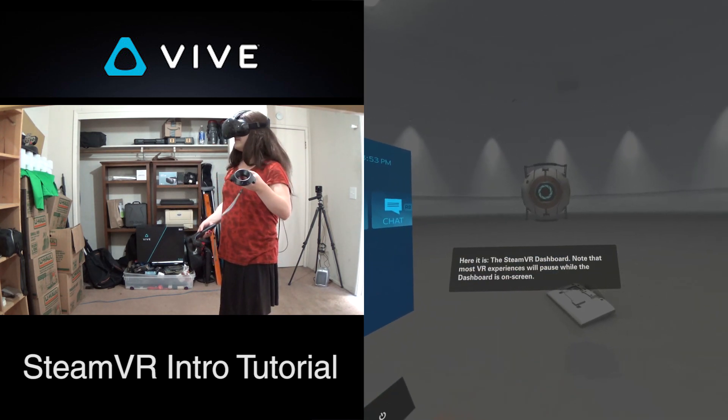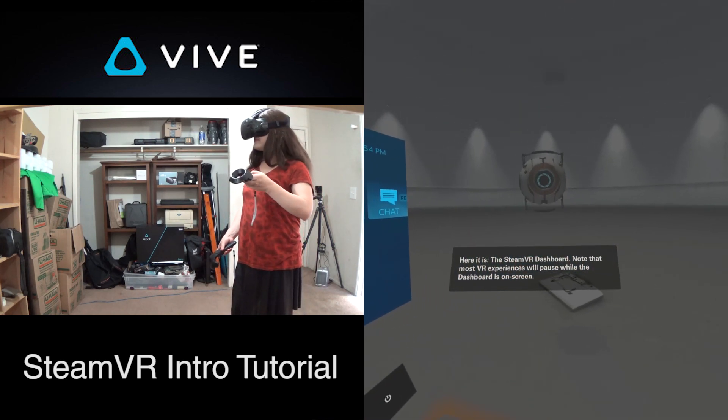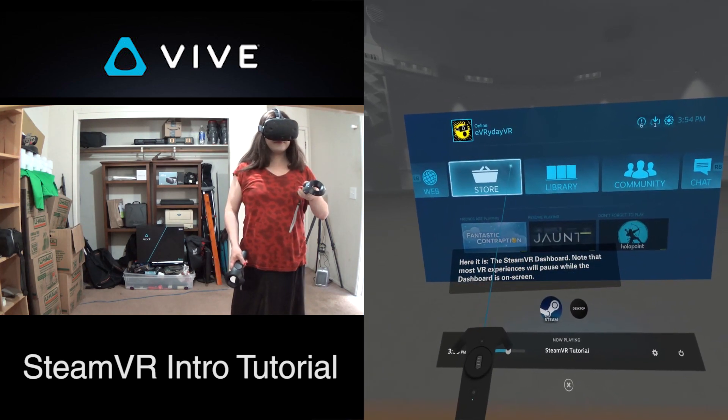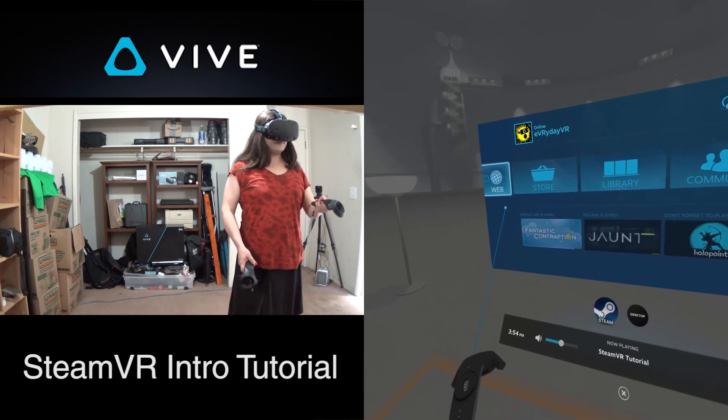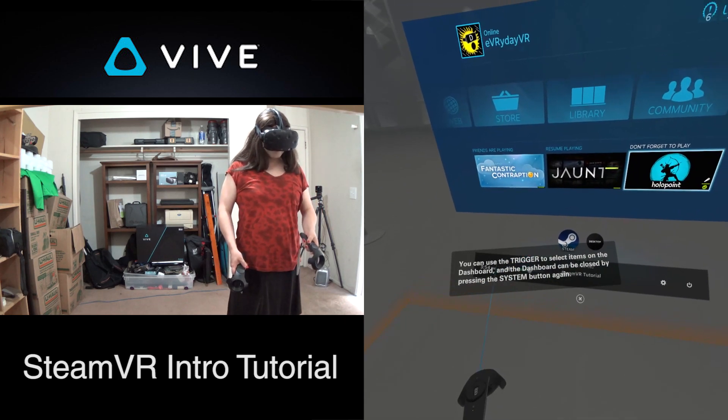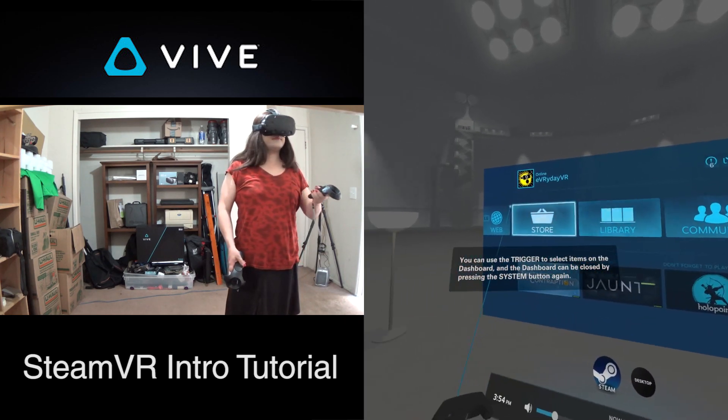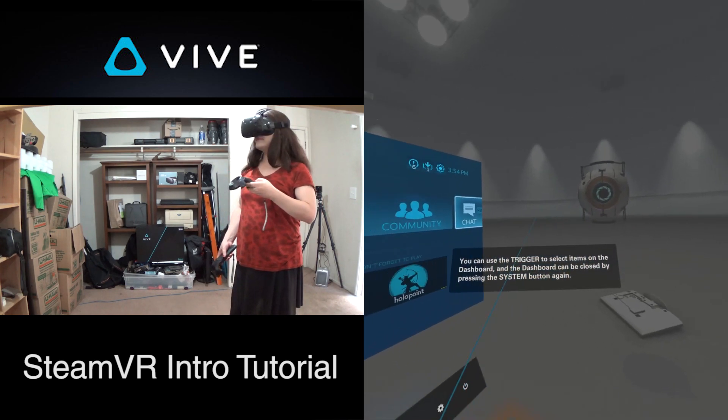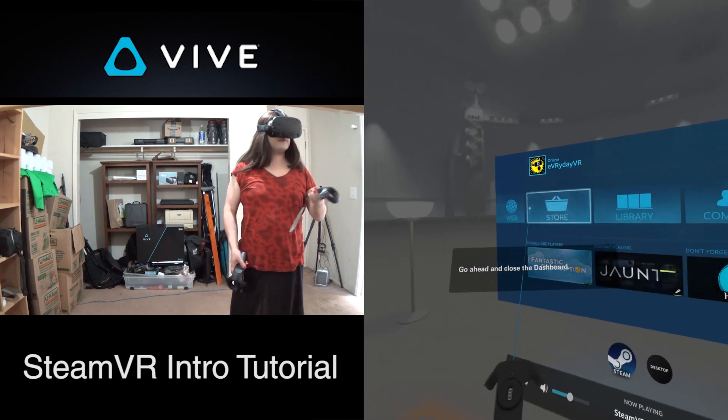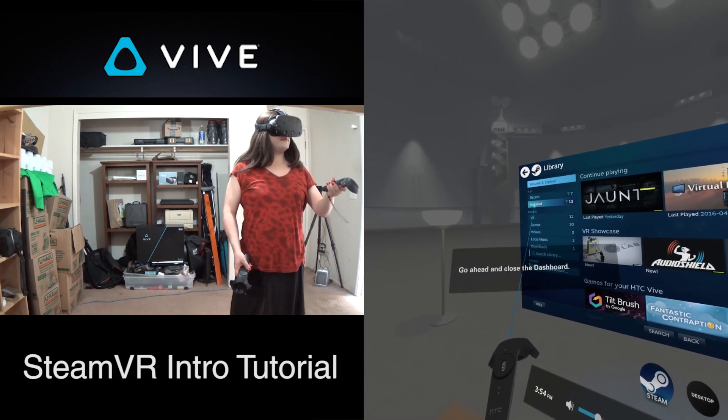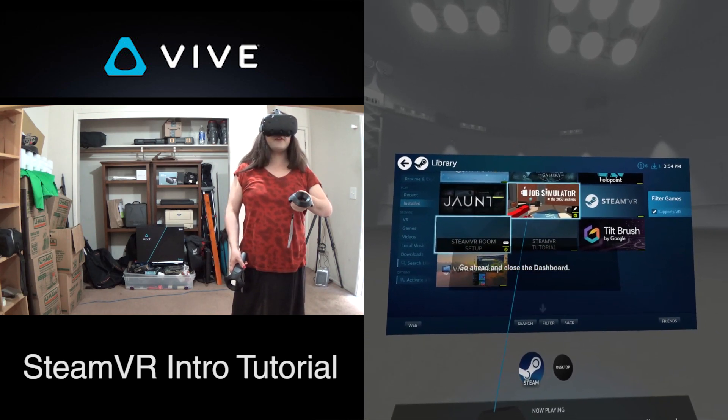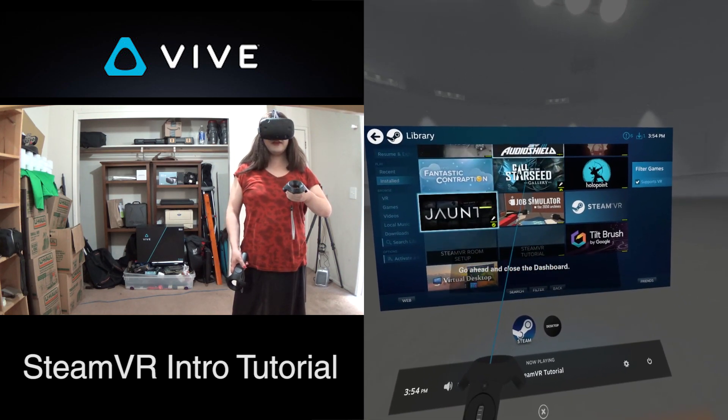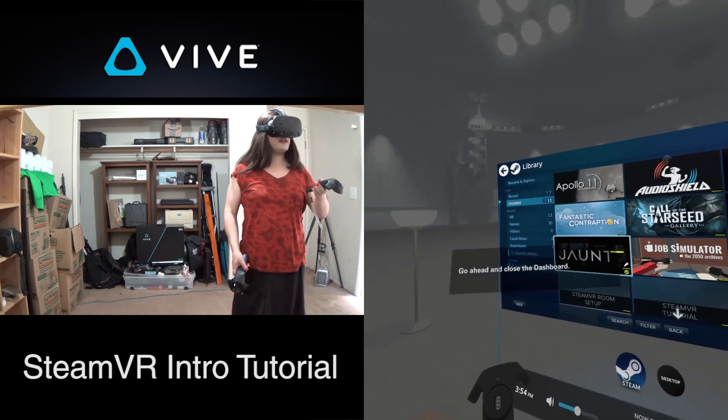Now find and press the system button, which will summon the SteamVR dashboard. Here it is. Note that most VR experiences will pause while the dashboard is on screen. You can use the trigger to select items on the dashboard, and the dashboard can be closed by pressing the system button again. So this is some of the stuff I have installed in my SteamVR so far. I'm definitely going to do videos on a lot of these, and even more. This is just getting started.